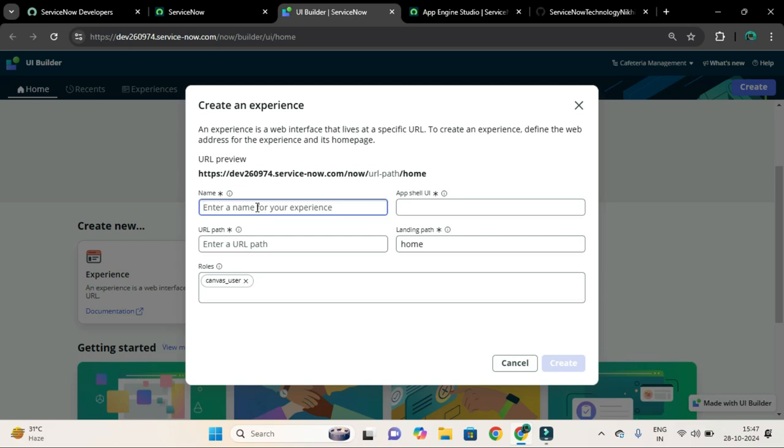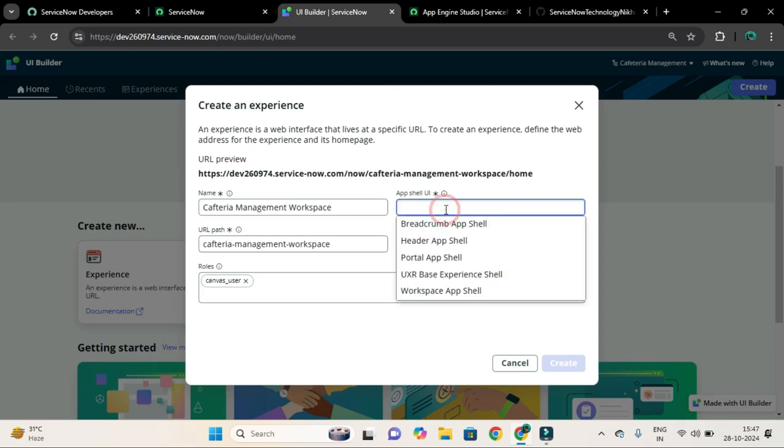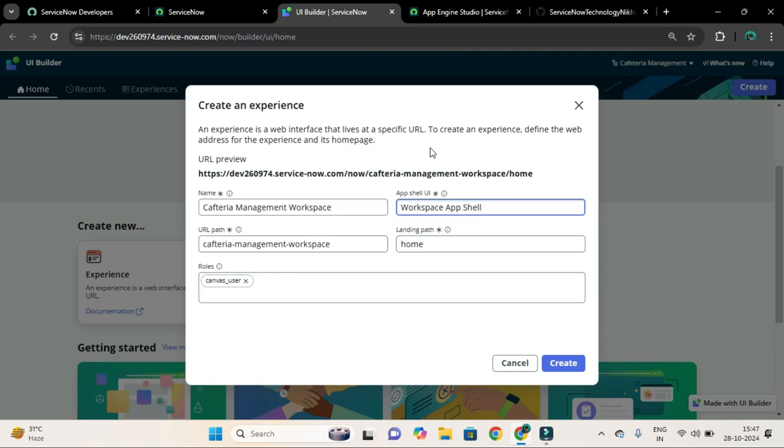I will say Cafeteria Management Workspace, and here you have to select the app shell. Later we will discuss about what the app shell is. For now, just select app shell. Because we are going to create a workspace experience, you need to select workspace app shell.